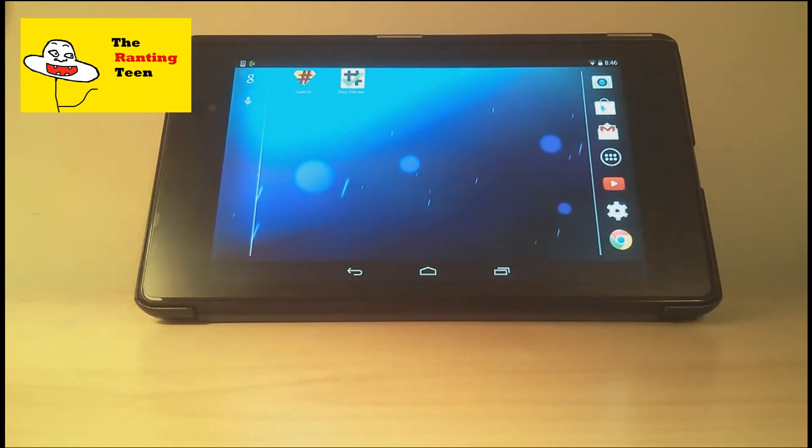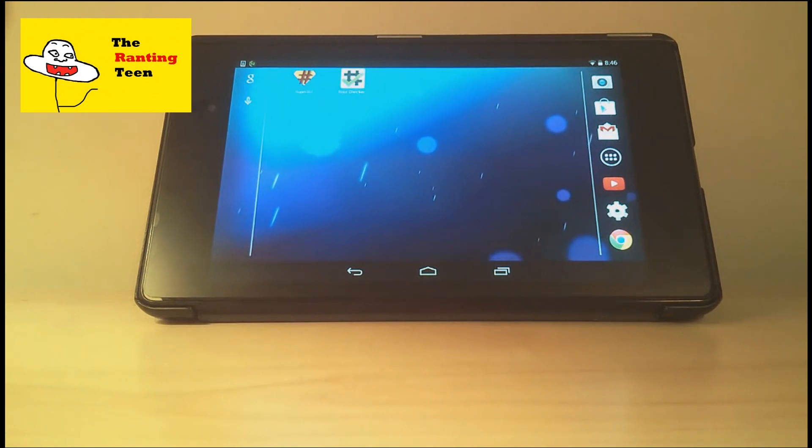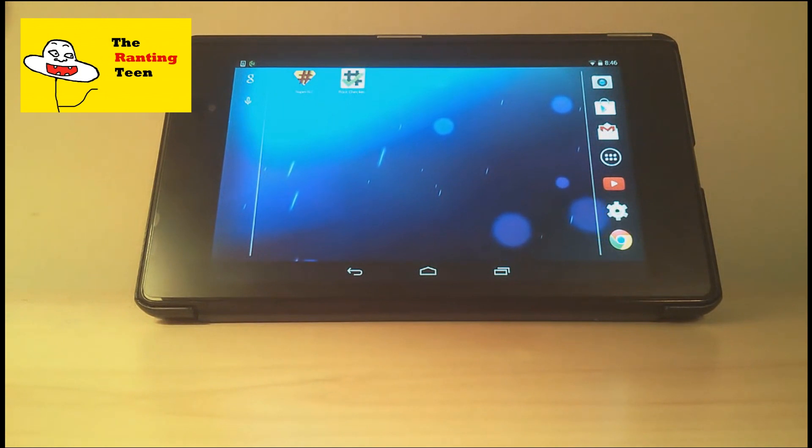So today I'm going to be teaching you how to root your own Android device in minutes. But before I teach you how to do it, just a quick disclaimer to let you know that you're doing this at your own risk. If it does destroy your device, I don't know, cops come to your house, whatever, it's not my fault.